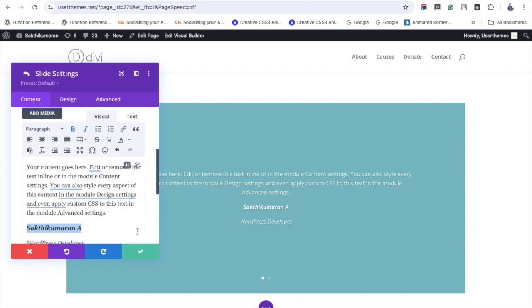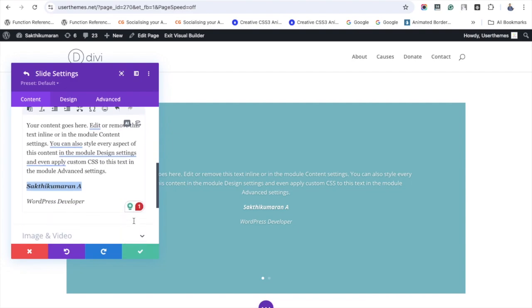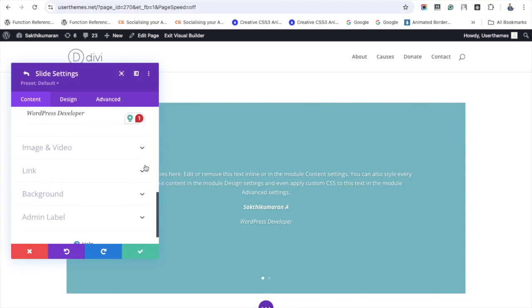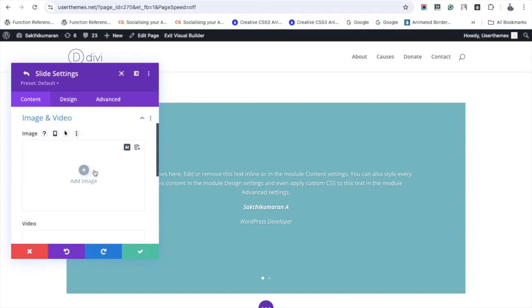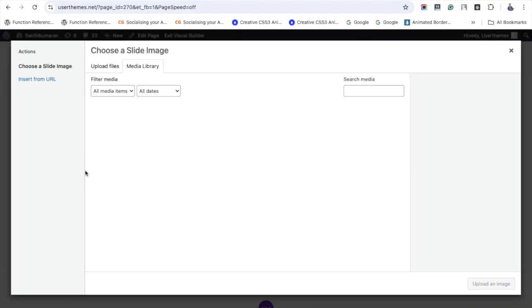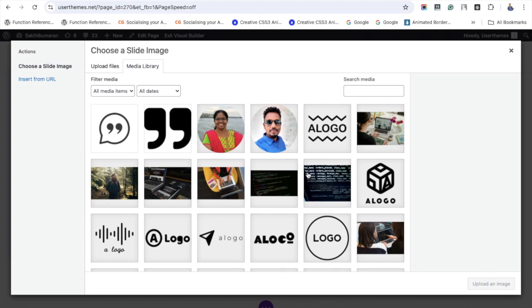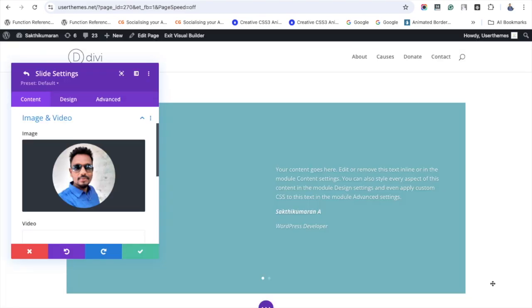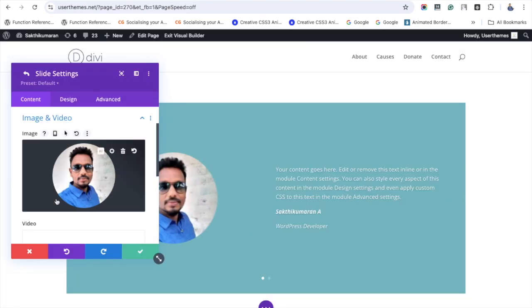Let me add my image for this testimonial slider. I'm just including my image from the media library. See, my image gets added.